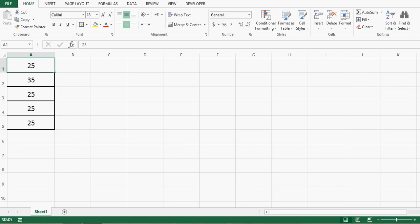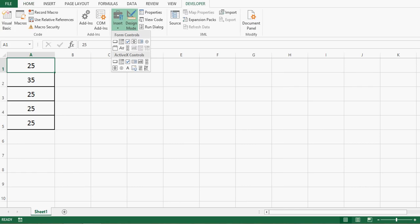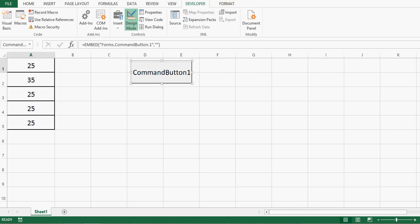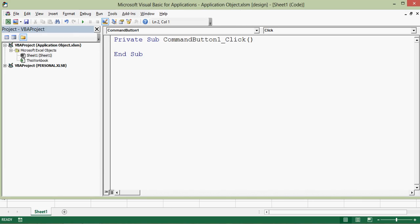Let me go to the Developer tab and click on the Insert option. From ActiveX controls, I will select the command button and drag a small command button here. Now double click on this command button.